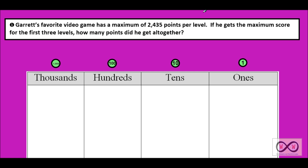First sentence: Garrett's favorite video game has a maximum of 2,435 points per level. If you were thinking 2,435 was an important math clue, excellent — good for you. Second sentence: If he gets the maximum score for the first three levels, how many points did he get altogether? He's getting the maximum score on the first three levels, and here comes our math job.